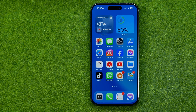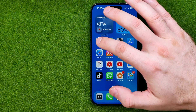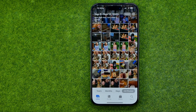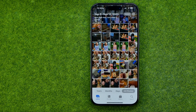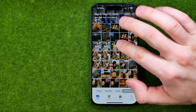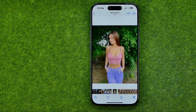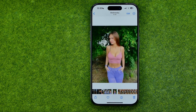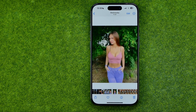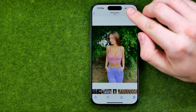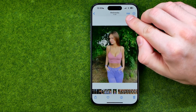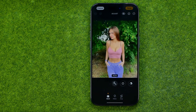Let's get started. First, open up the Photos app, then search for a photo you would like to edit and tap on it. After that, tap right here where it says Edit.